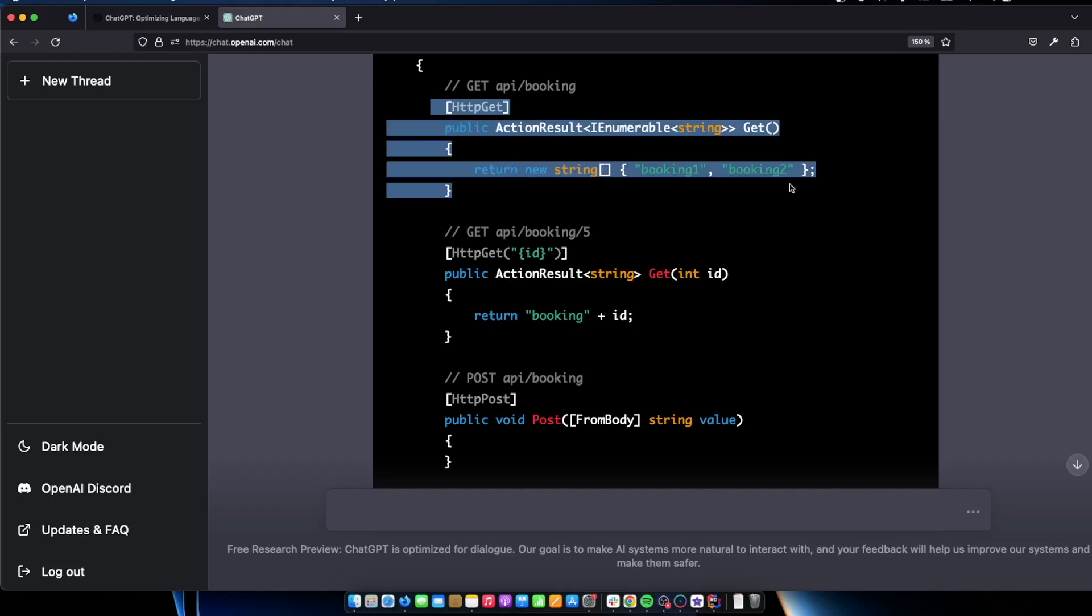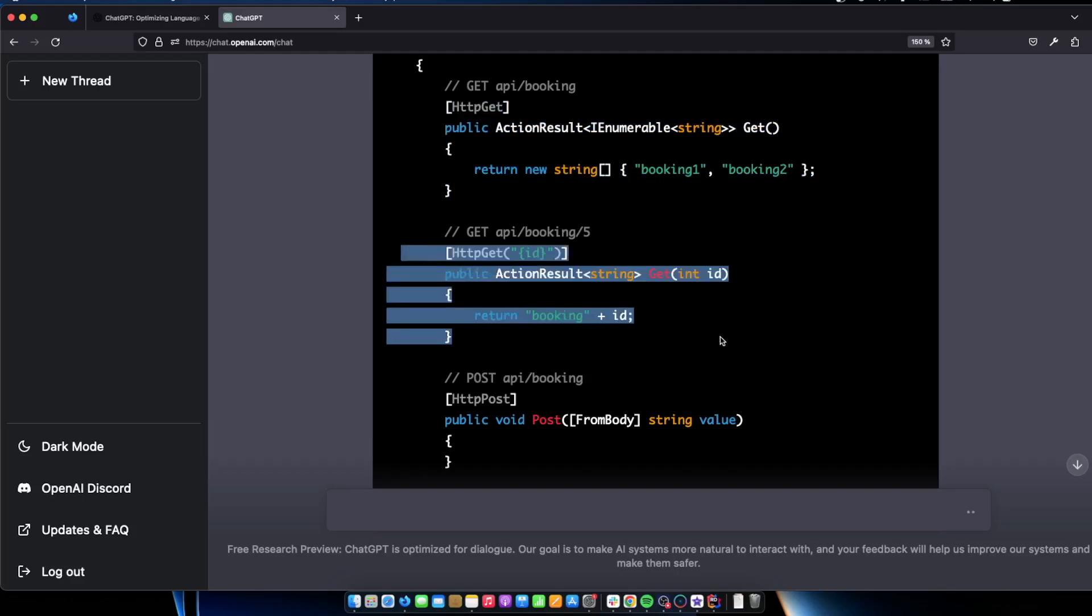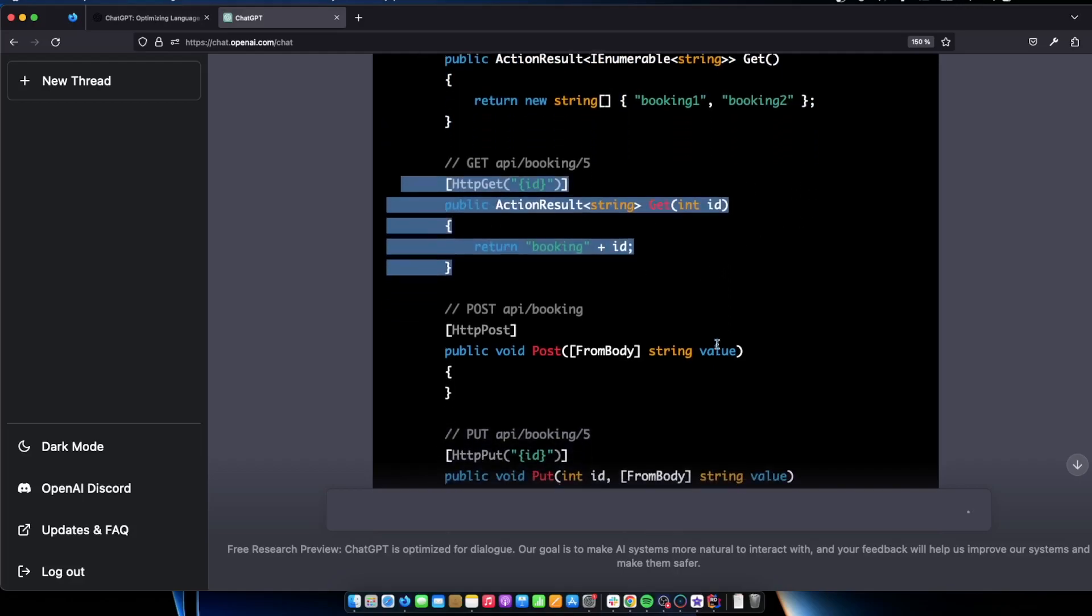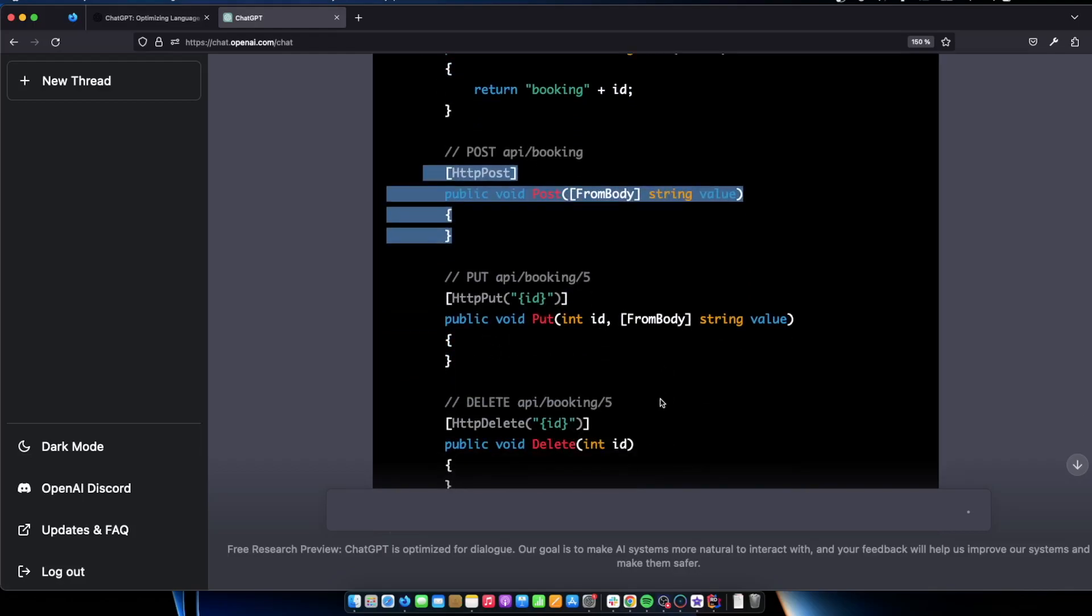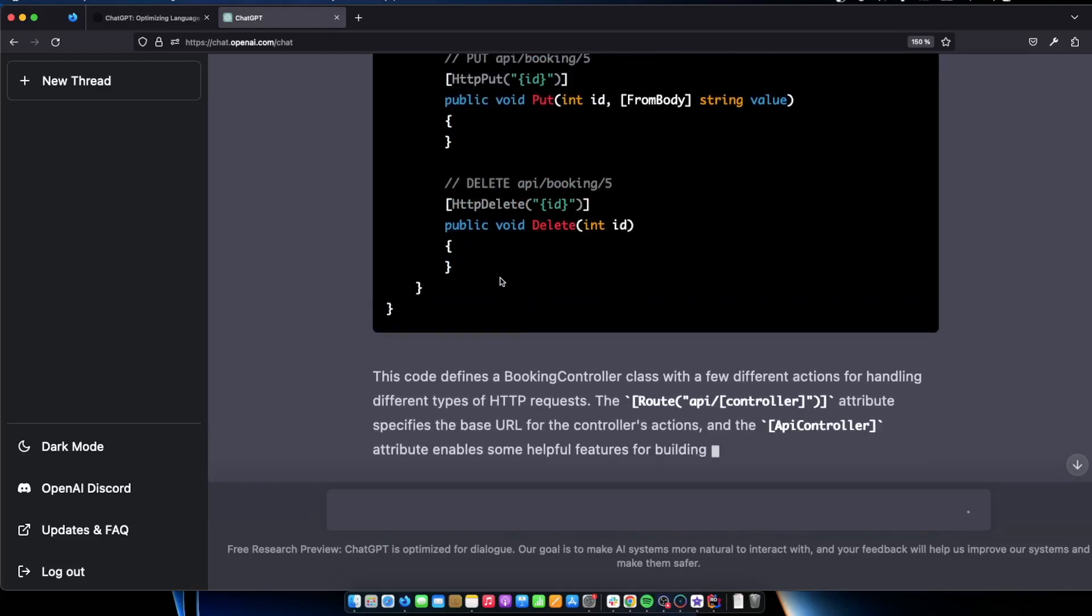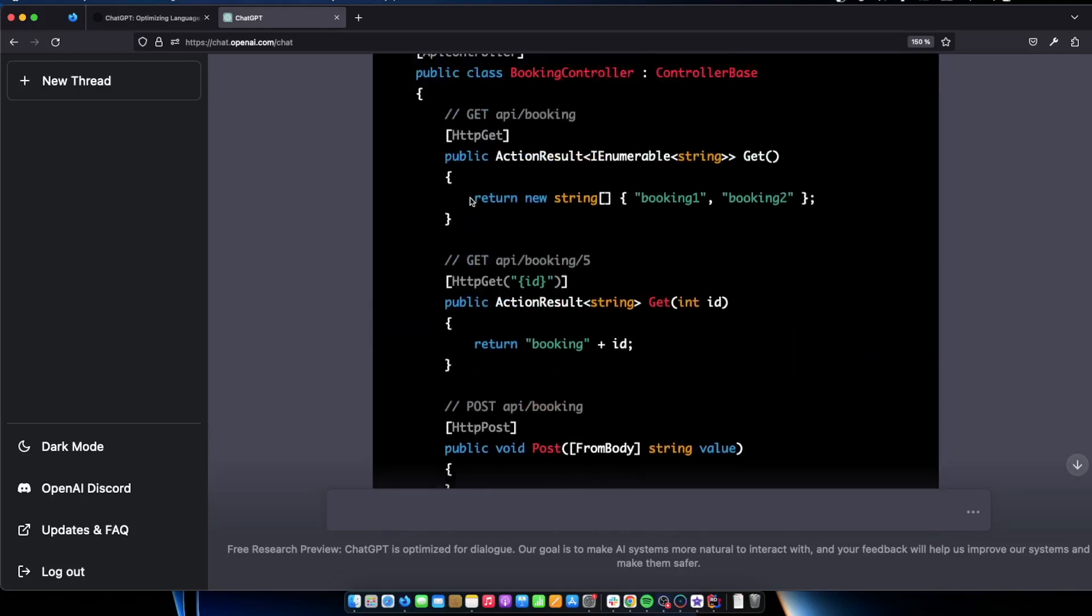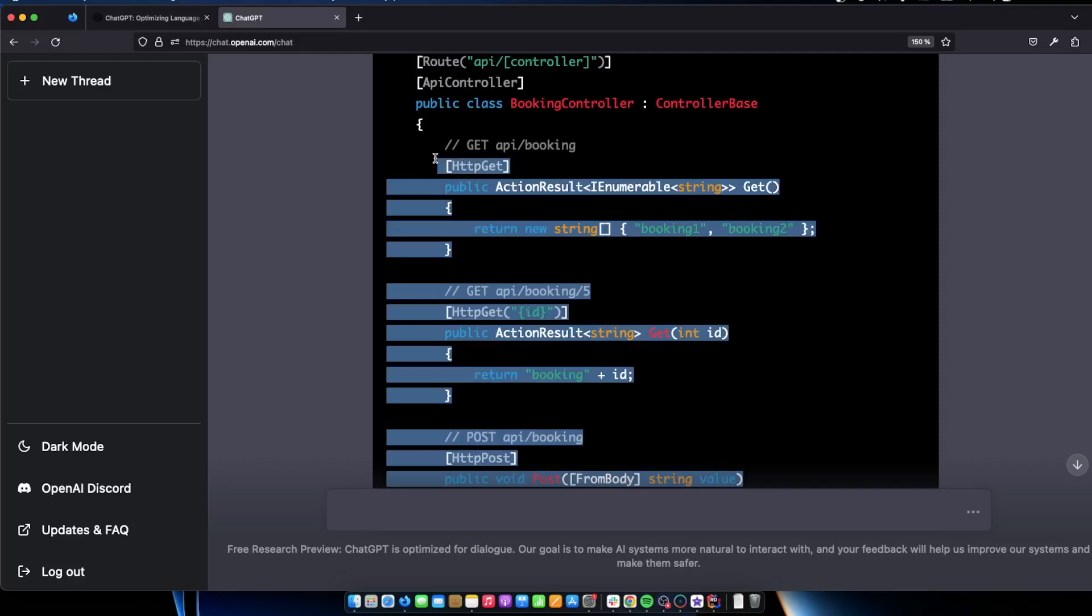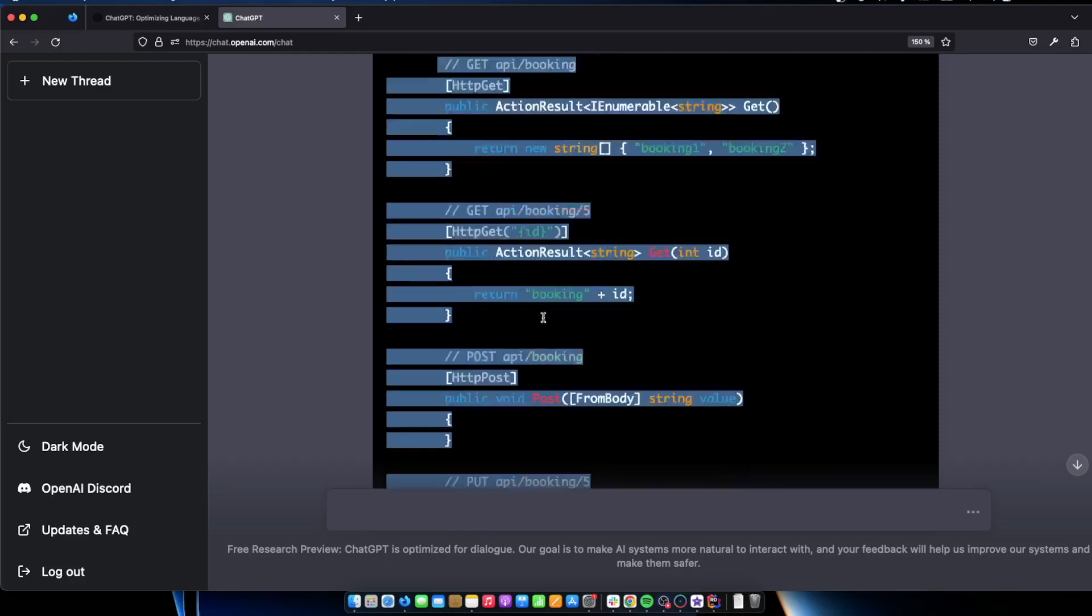We have booking one, booking two. I mean this is quite exemplish right now. And here it returns booking plus id and the post hasn't been implemented yet. But it's a good starting point. So let's just copy all this code and see what it tells us to do.